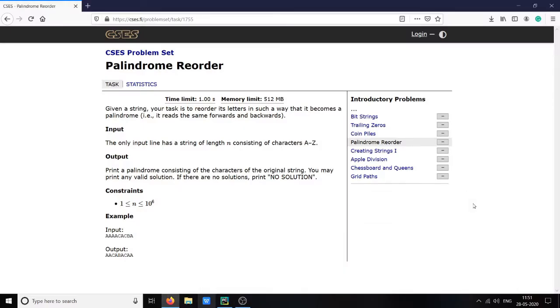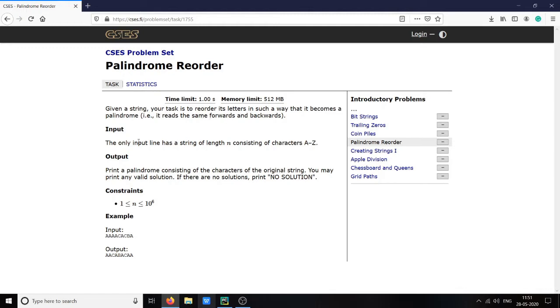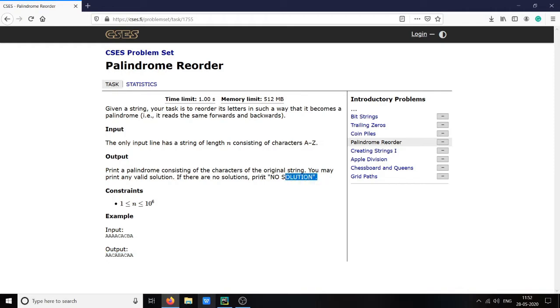Here I am solving the 12th problem of CSES introductory problems, which is palindrome reorder. Given a string, the task is to reorder its letters in such a way that it becomes a palindrome. It reads forward and backward. We will be given a string, we have to check if the string is a palindrome or not. If it is palindrome, we have to print it, otherwise we have to print no solution.